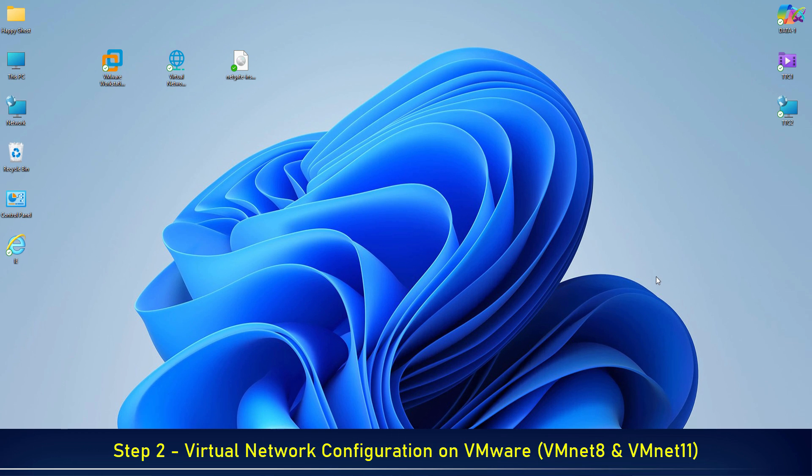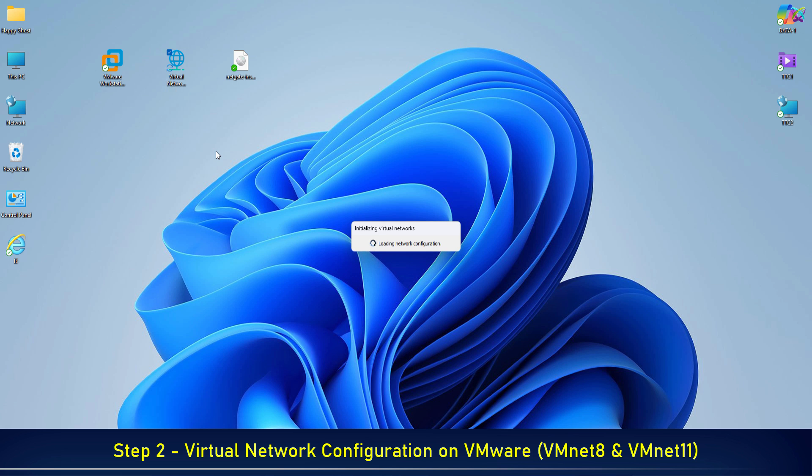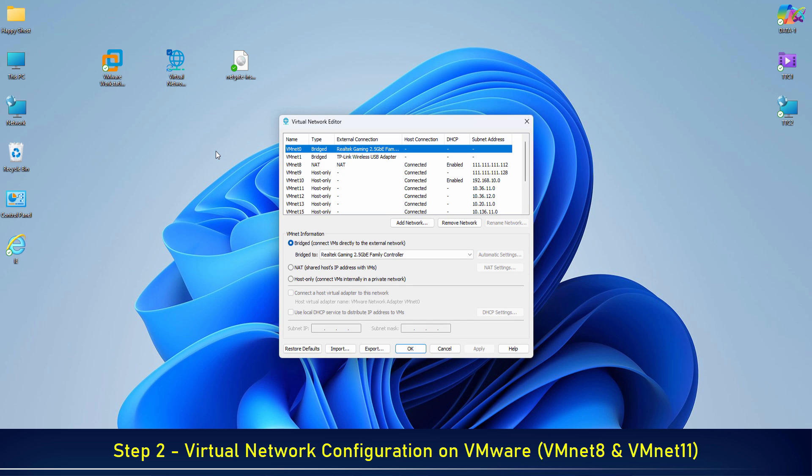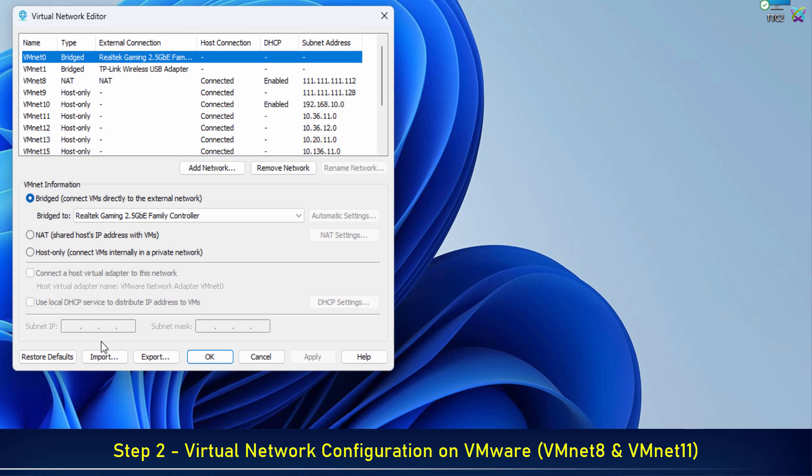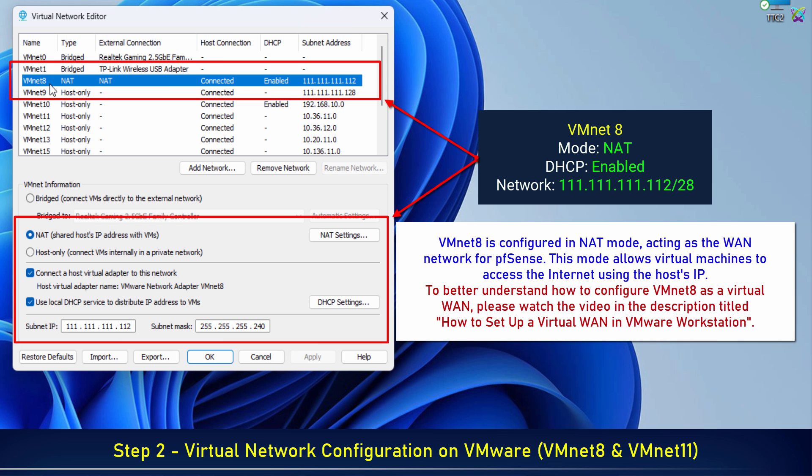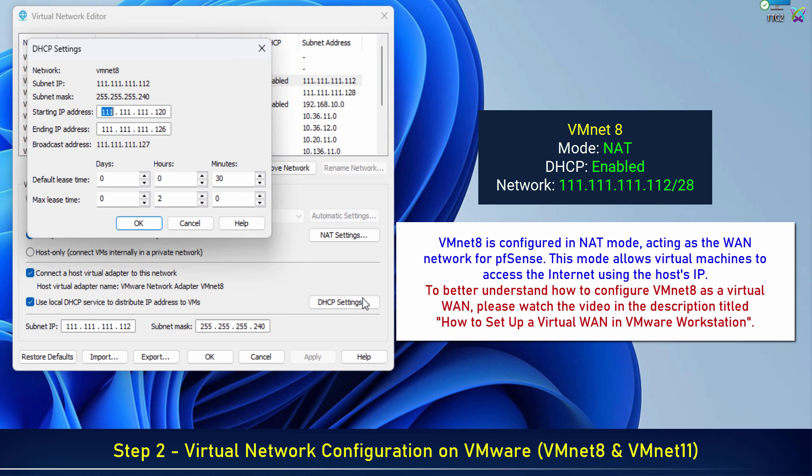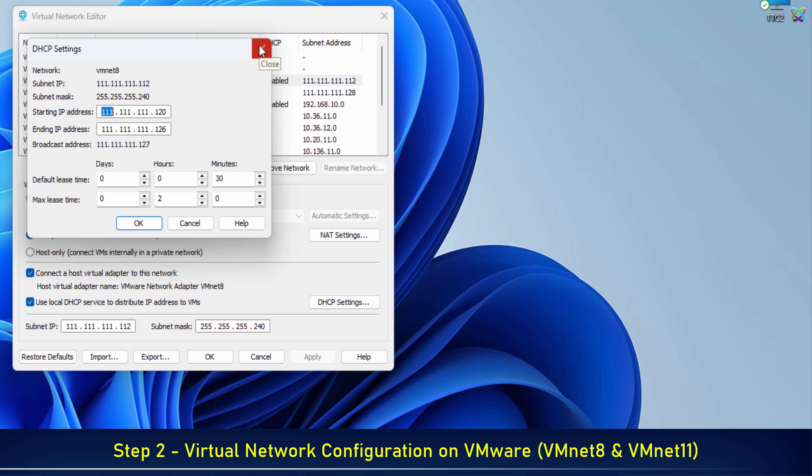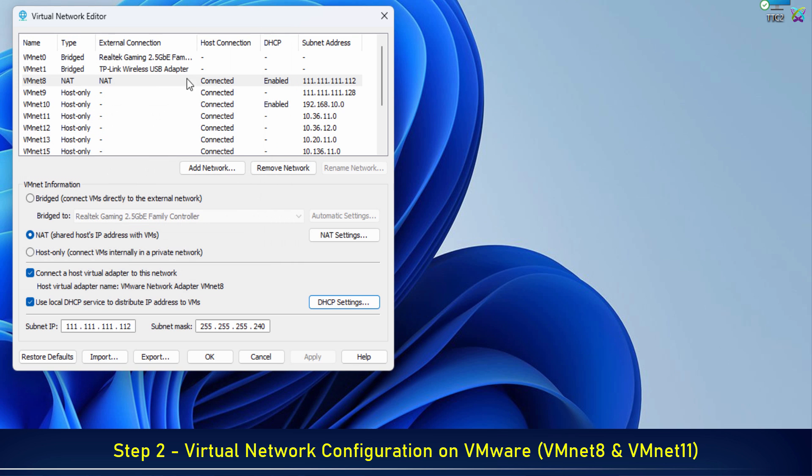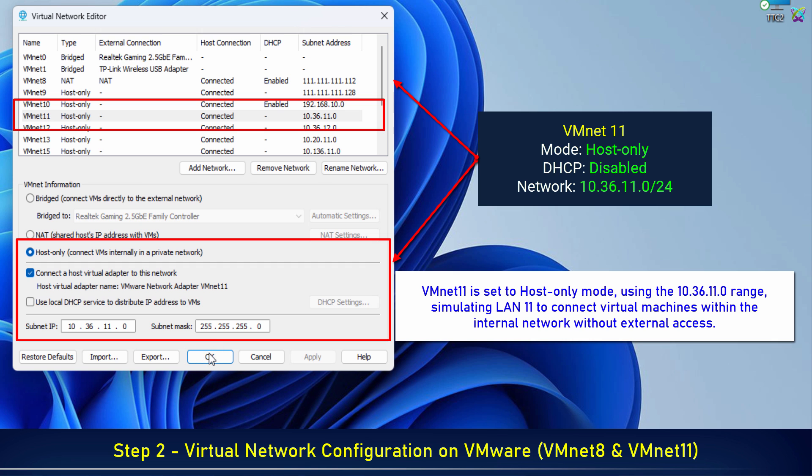Step 2: Configuring Virtual Networks on VMware. To begin, open the virtual network editor in VMware with administrator privileges. VMNET 8 is configured in NAT mode, acting as the WAN network for pfSense. This mode allows virtual machines to access the internet using the host's IP. VMNET 11 is set to host-only mode, simulating LAN 11 to connect virtual machines within the internal network without external access.